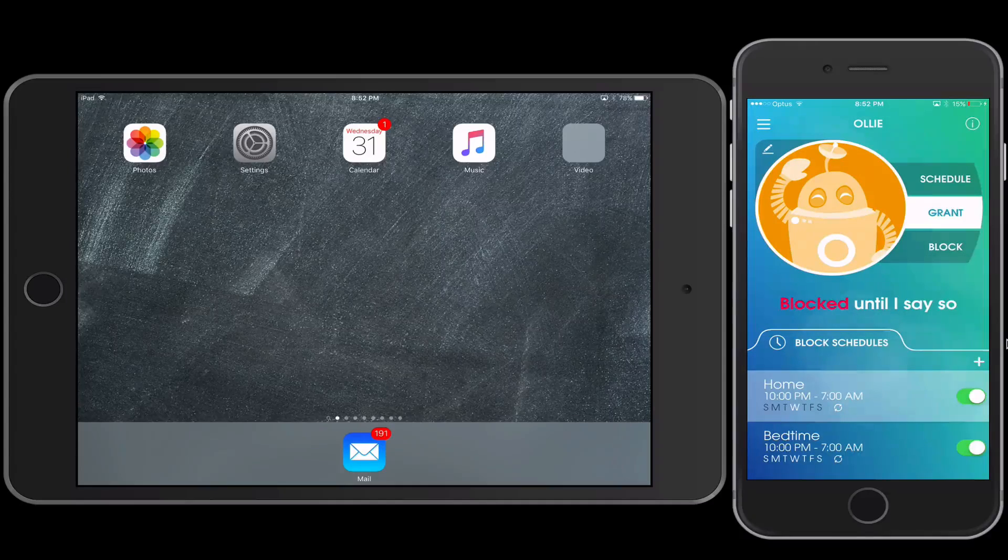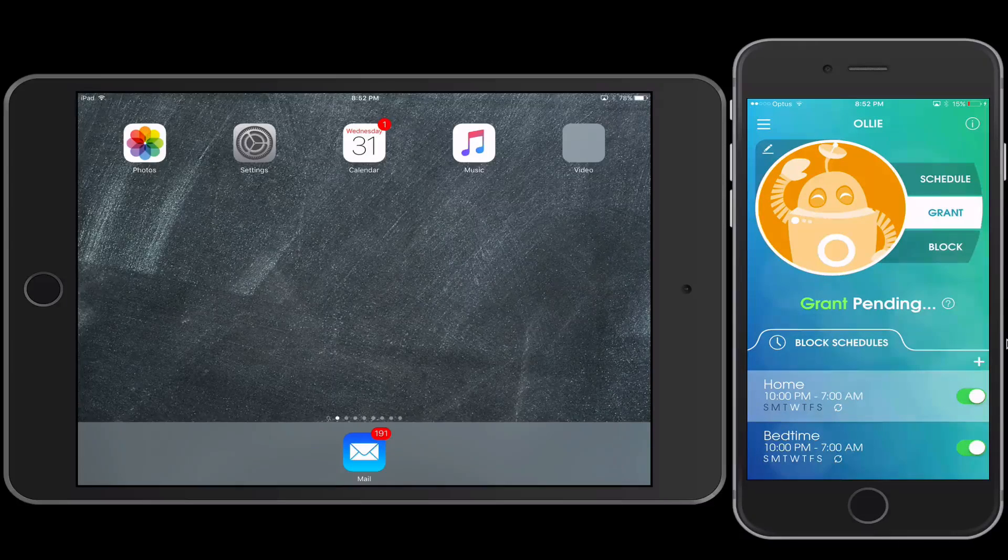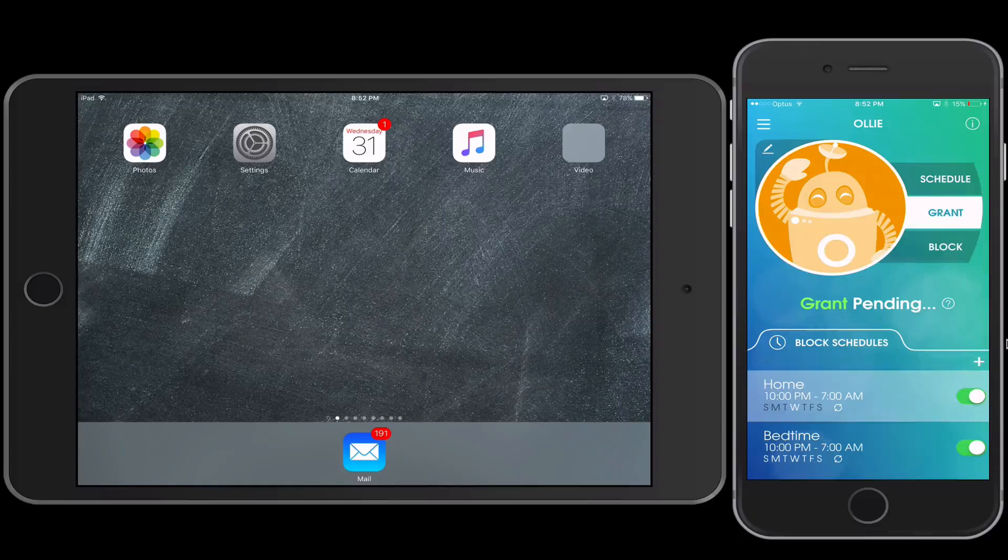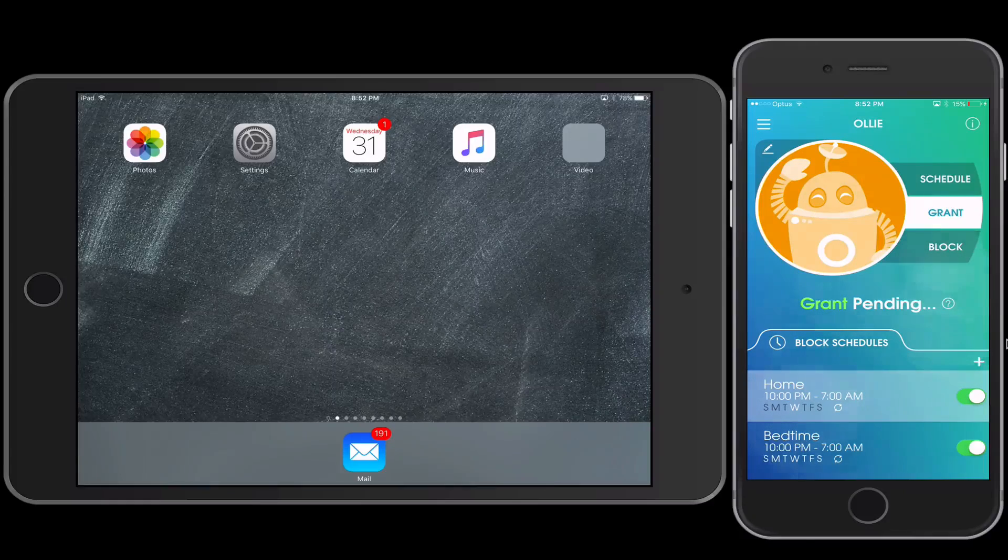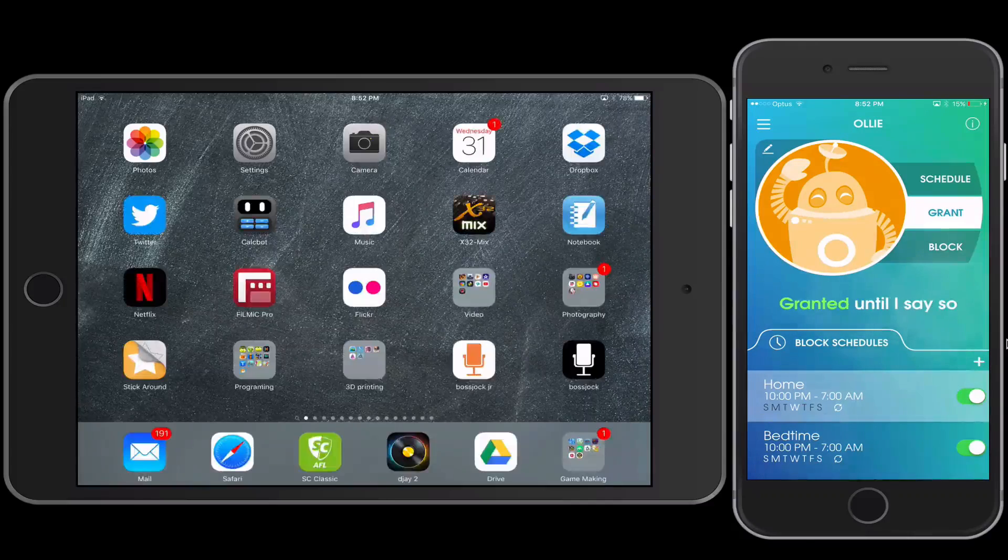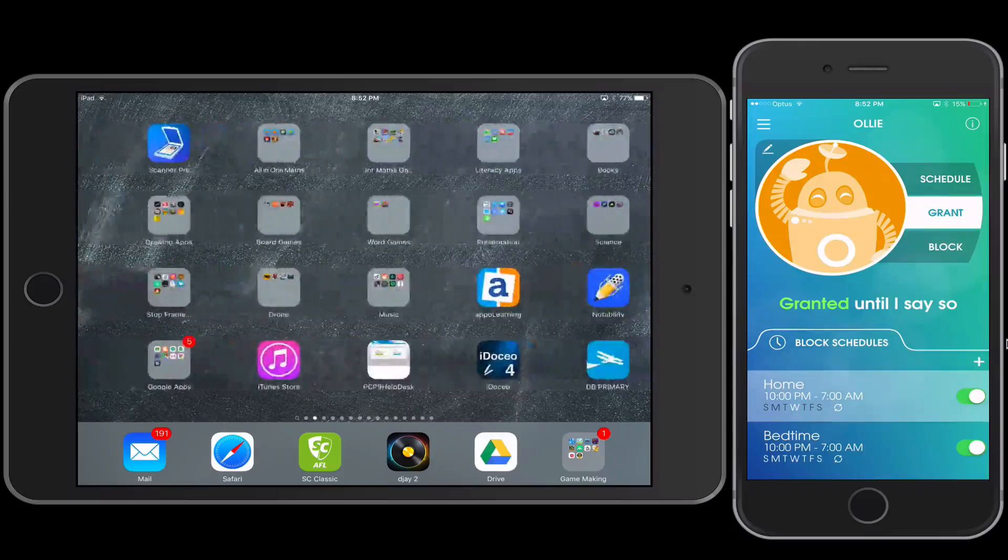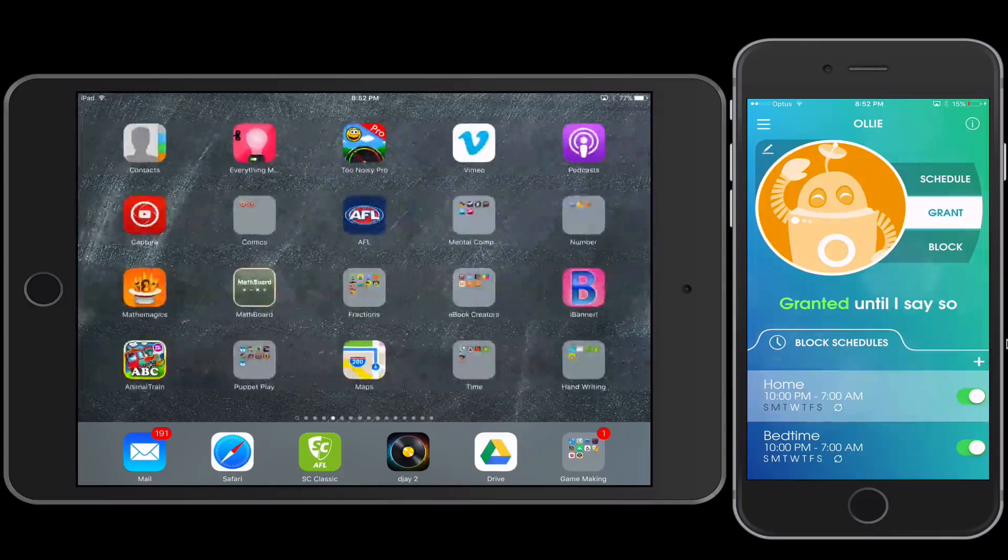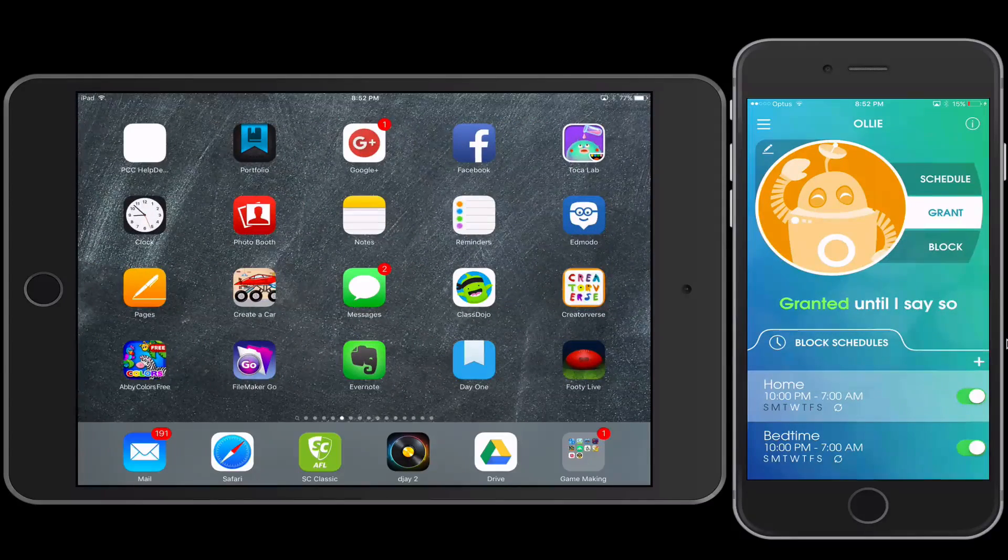And within a few seconds, you'll notice that all the apps returned back onto the iPad, and he has freedom again to use any of those apps. So that's pretty cool.